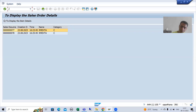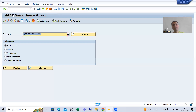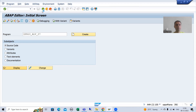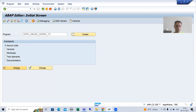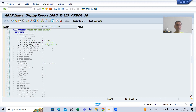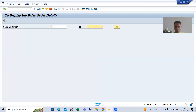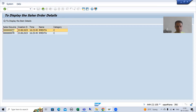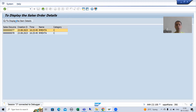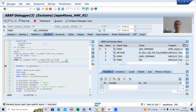I will open another session, go for debugging, and in a parallel session I will write the logic based upon our requirement. I'll go to the program and put a breakpoint in the user command. Now I will go for this particular input. Suppose I am selecting the first row and clicking this button - user command is called, and I put the cursor on the sales document number column.